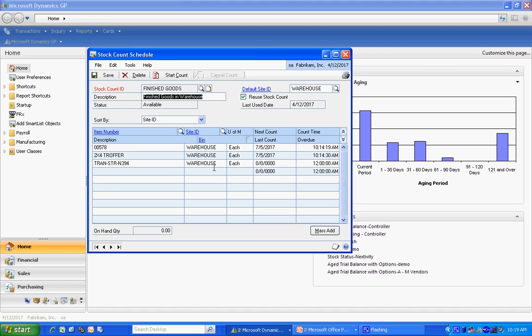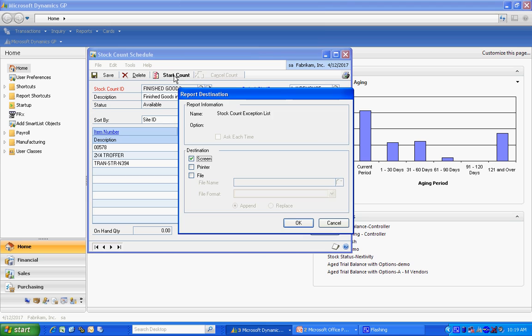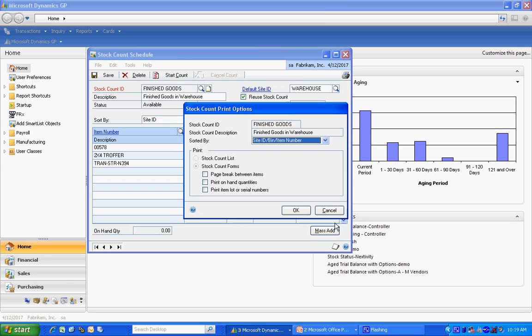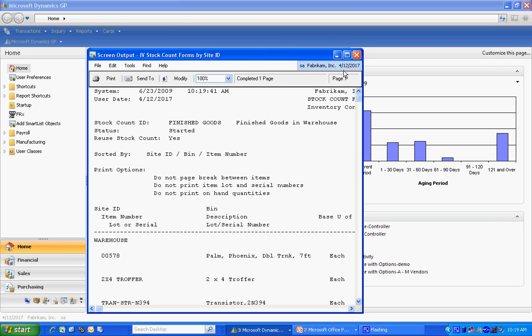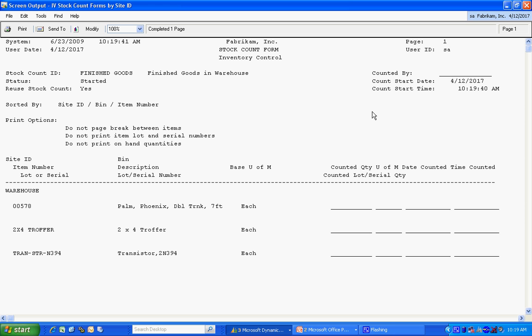To activate the count, you want to hit the start count button right here. When you do that, it's going to print out the stock count list. Let's take a quick look at the standard report. Here they are.